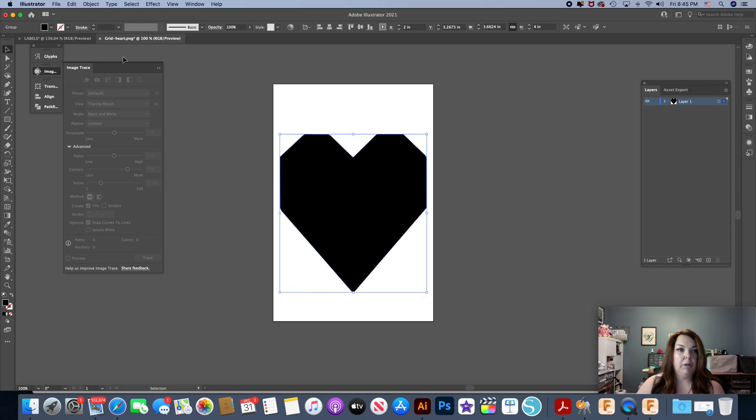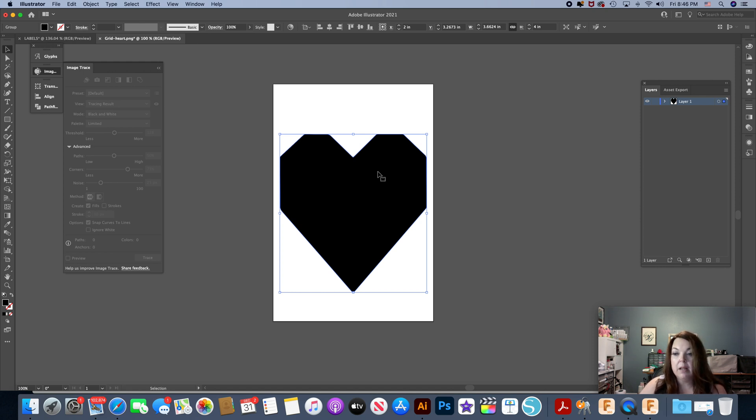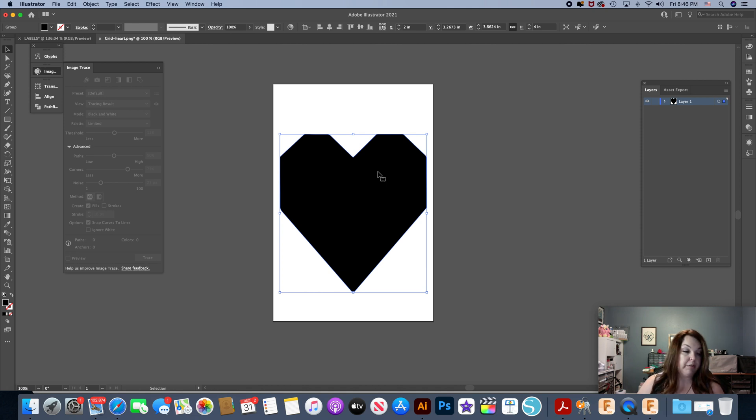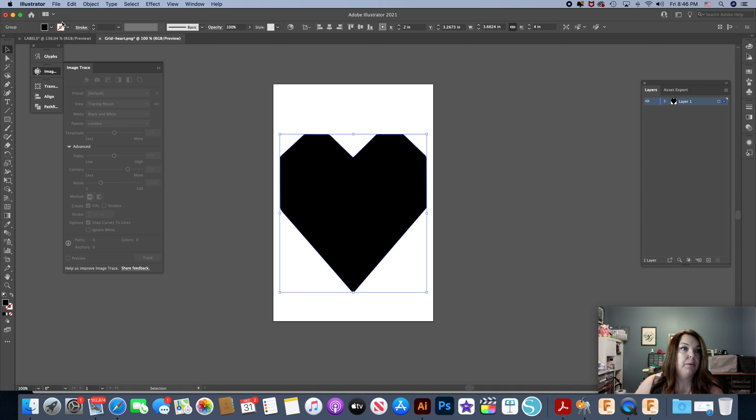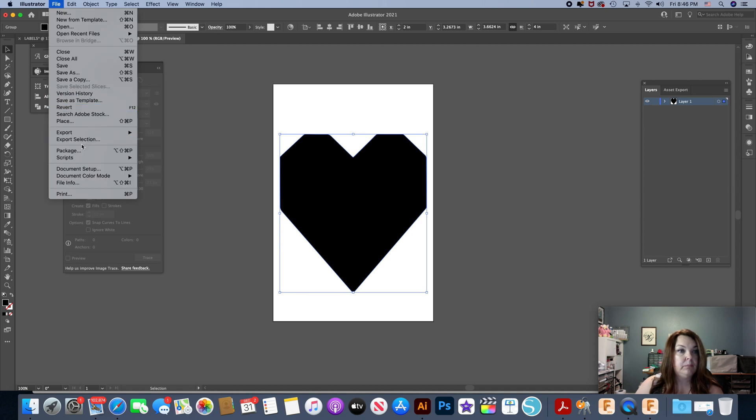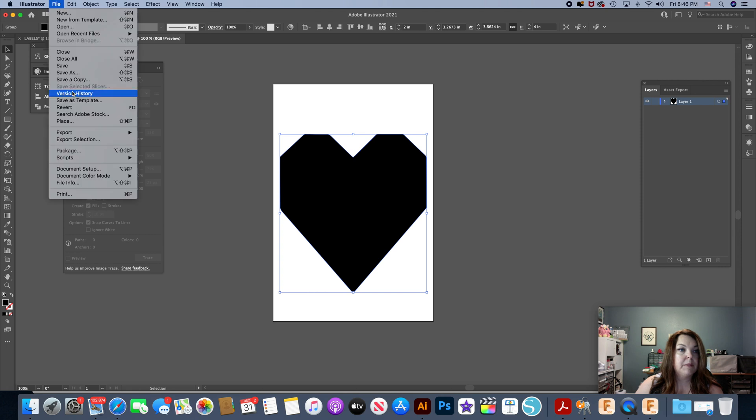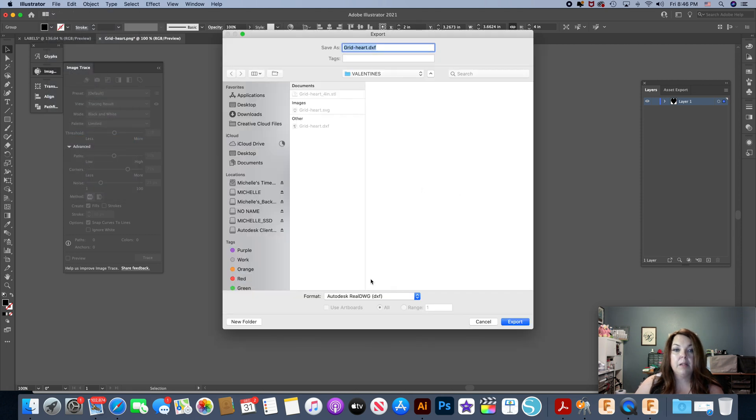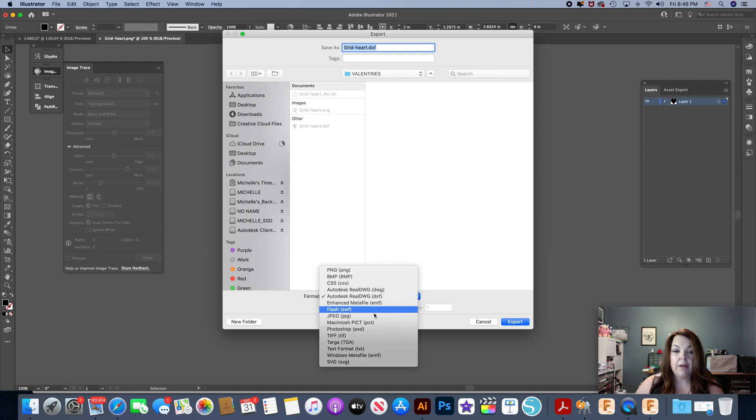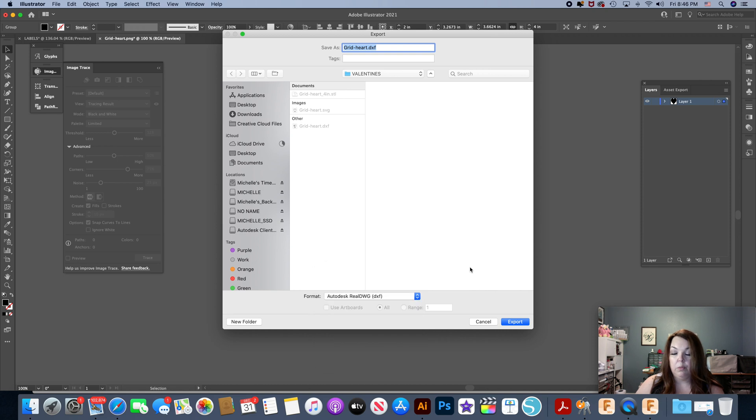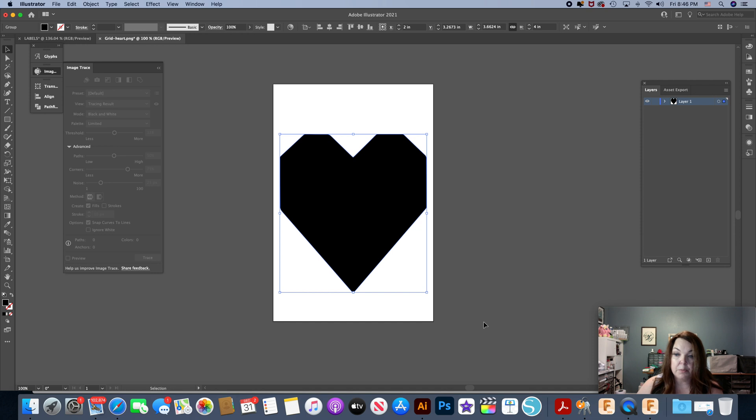I have already saved it as an SVG. When you're using Fusion 360 there are more options if you have a commercial license. I have the hobbyist license which is free to use, so I have available a limited number of imported files that will work. SVG is one of them. The two files that will work are SVG and DXF. Sometimes depending on what I'm doing I may have to switch back and forth.